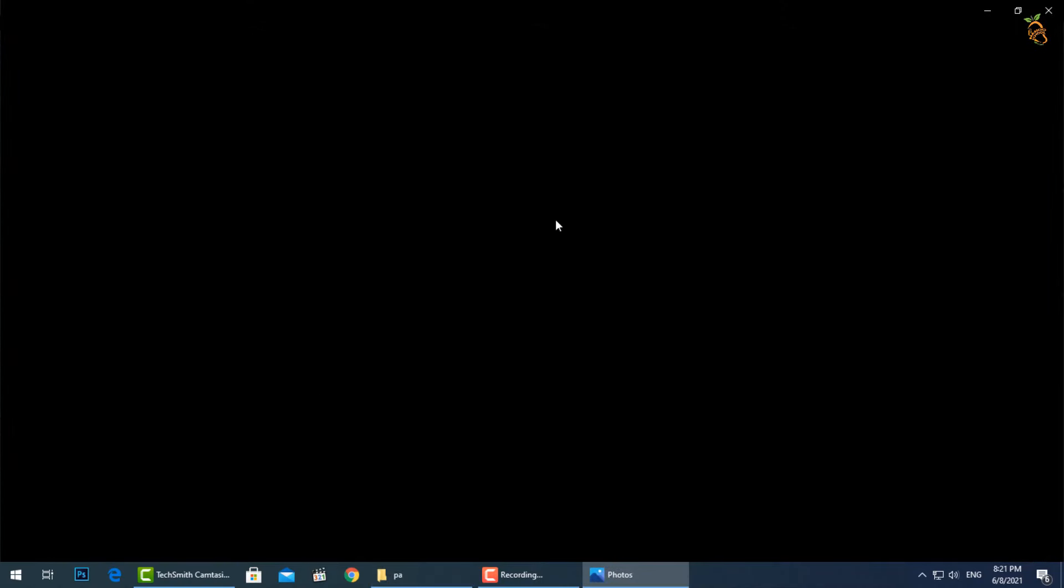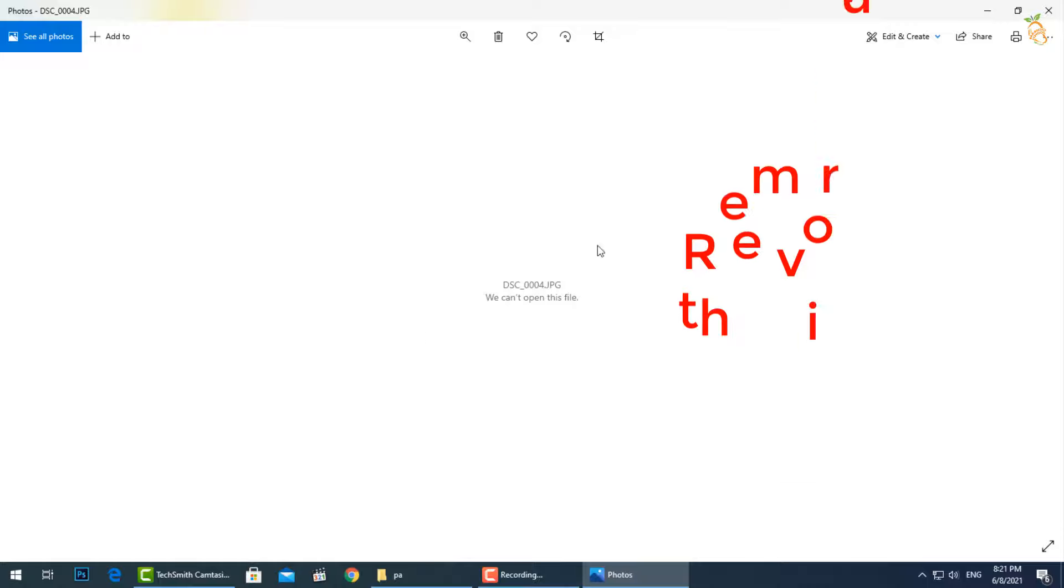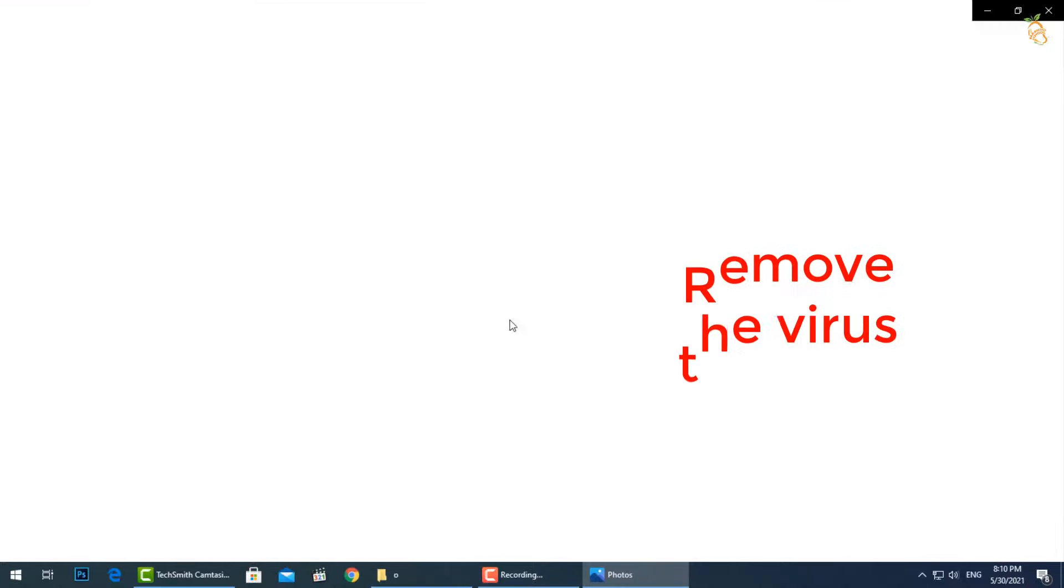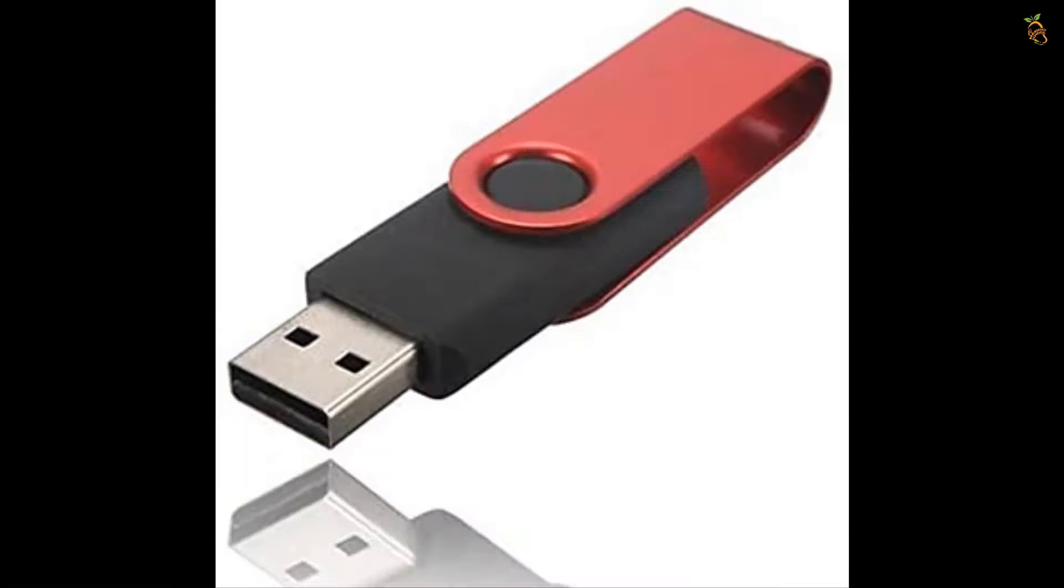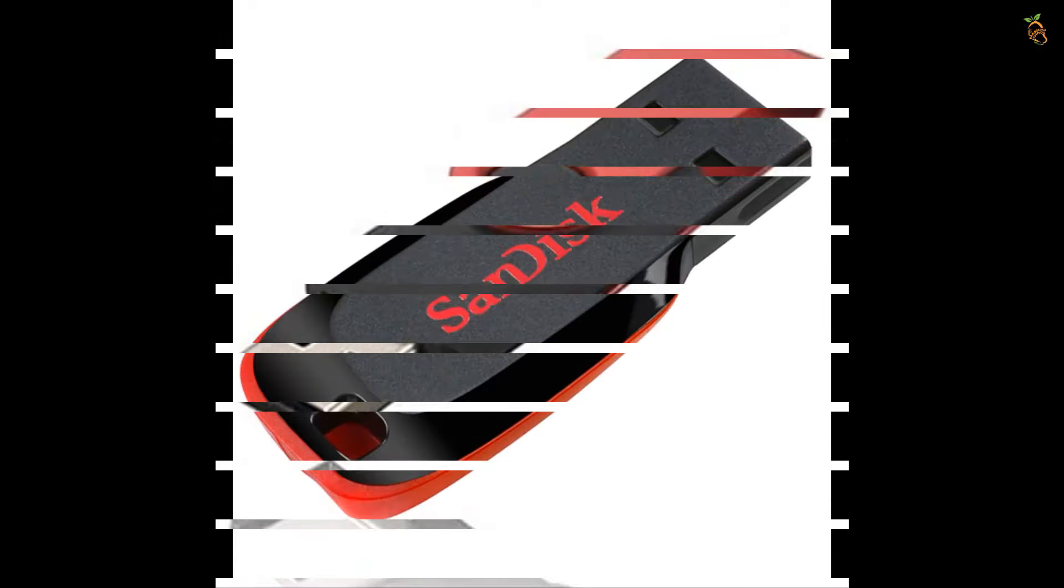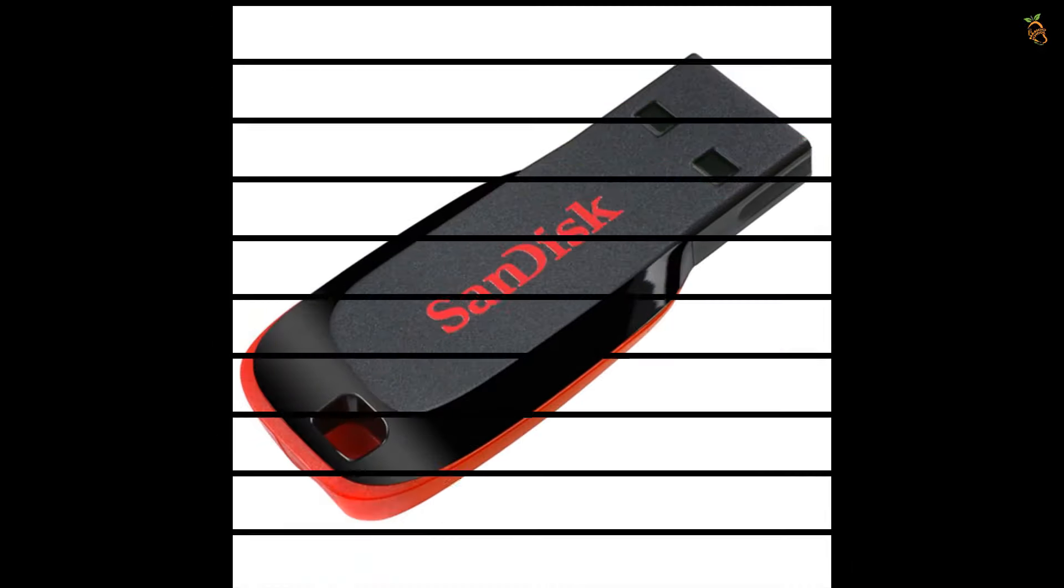This method will show you how to remove this virus manually. Then you have to isolate your encrypted files in external storage to protect them from another encryption.